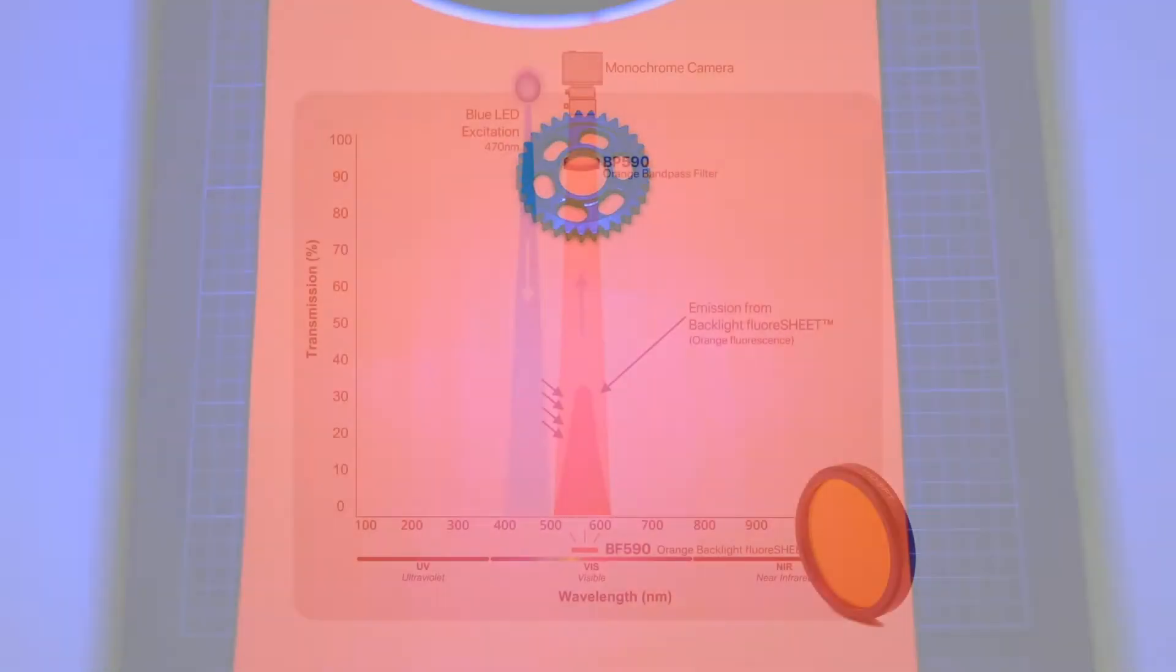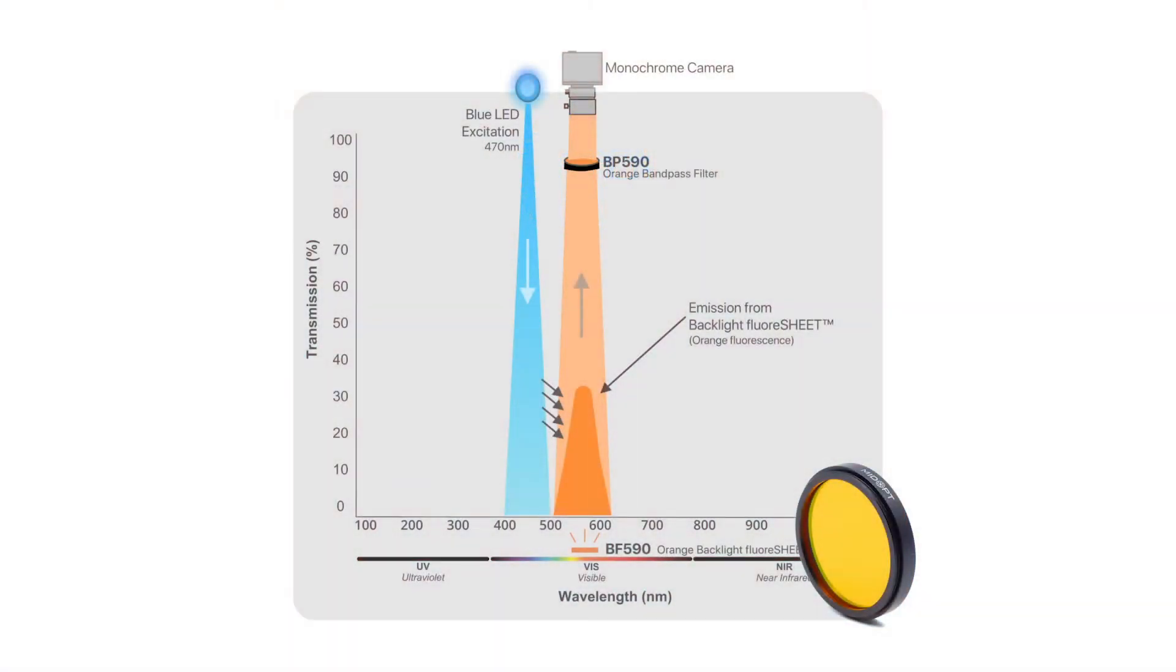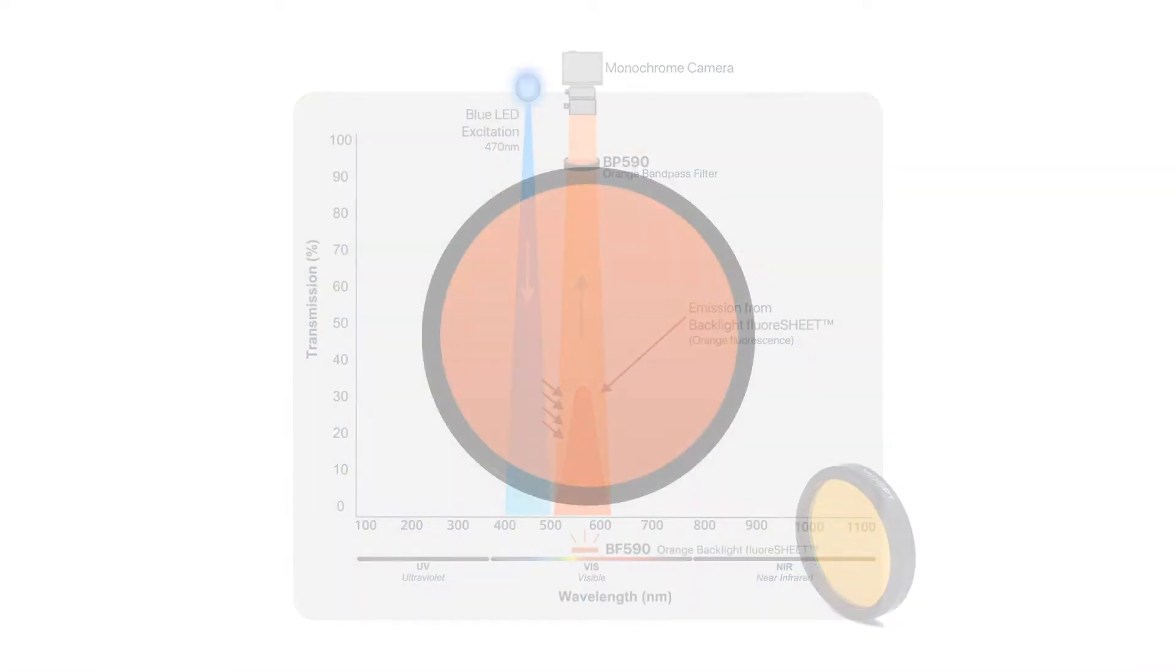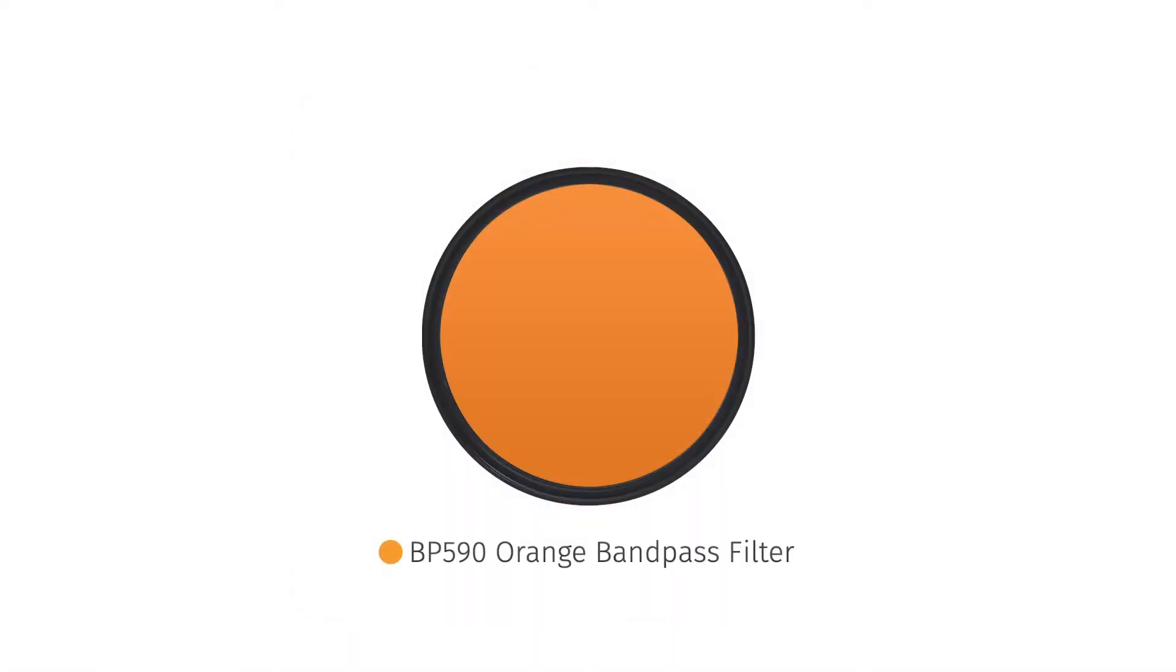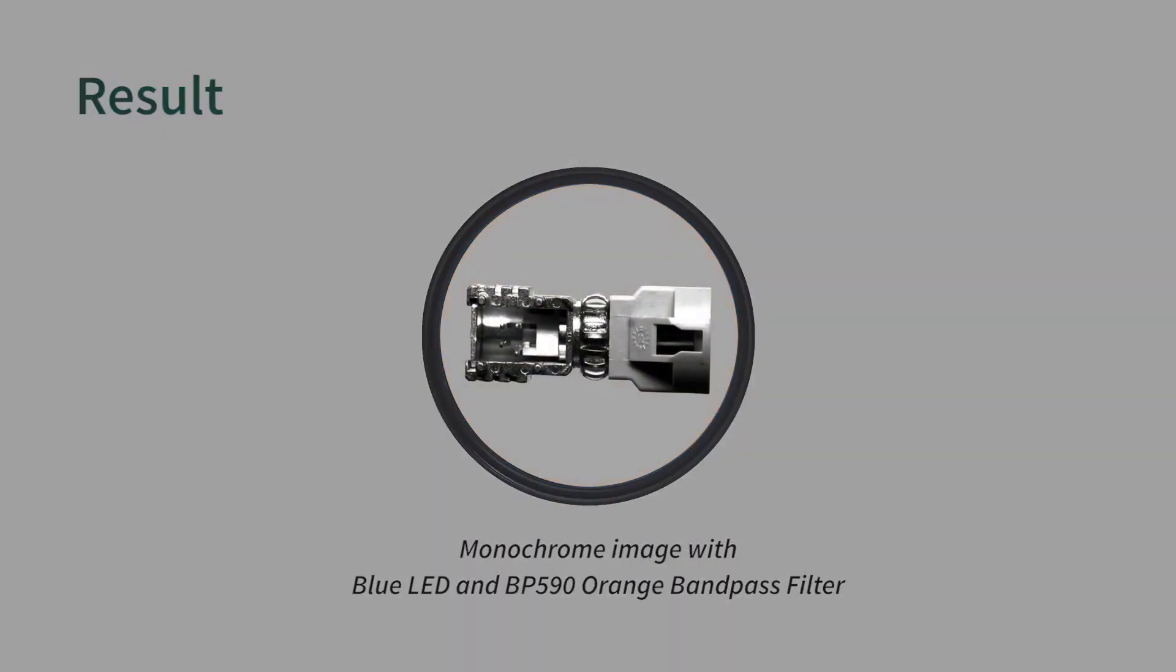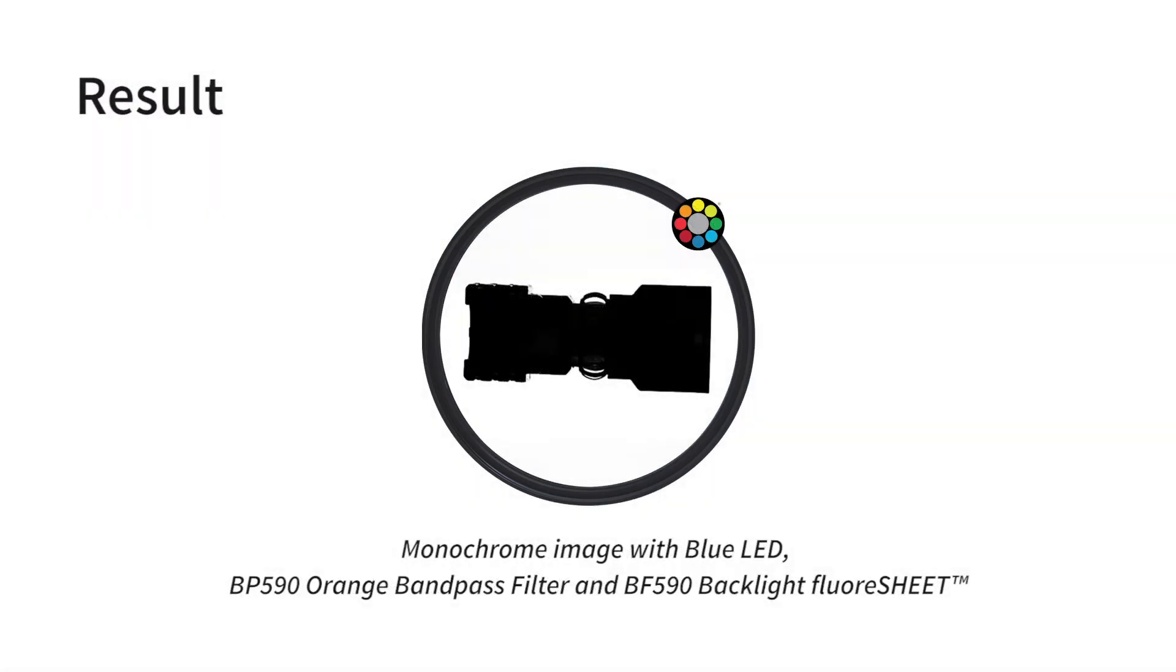The bandpass filter captures the orange emission and blocks the blue LED excitation, resulting in a bright white diffuse background within a monochrome image.